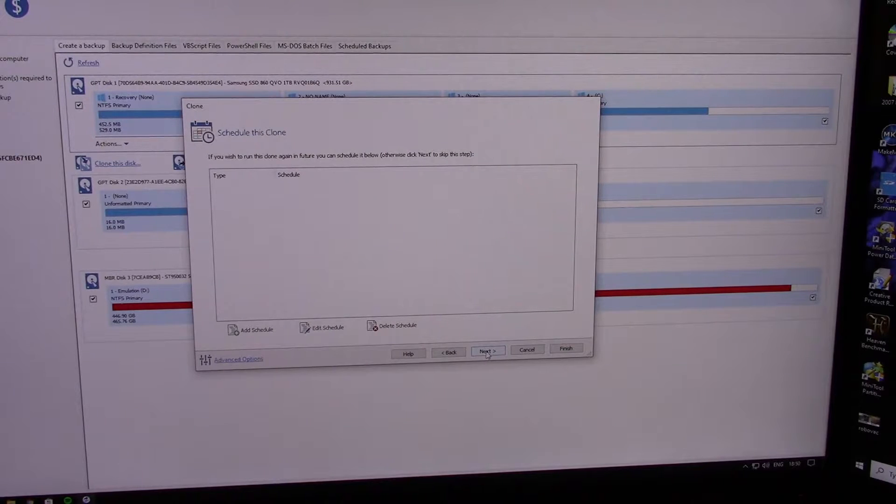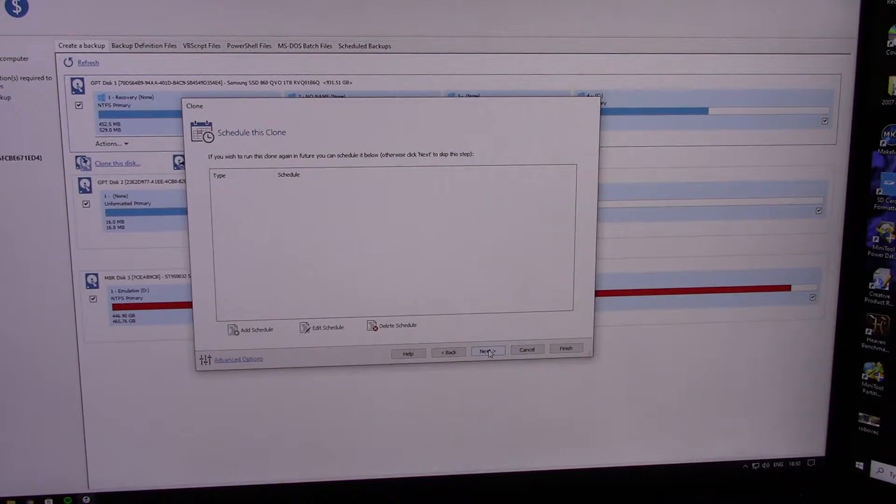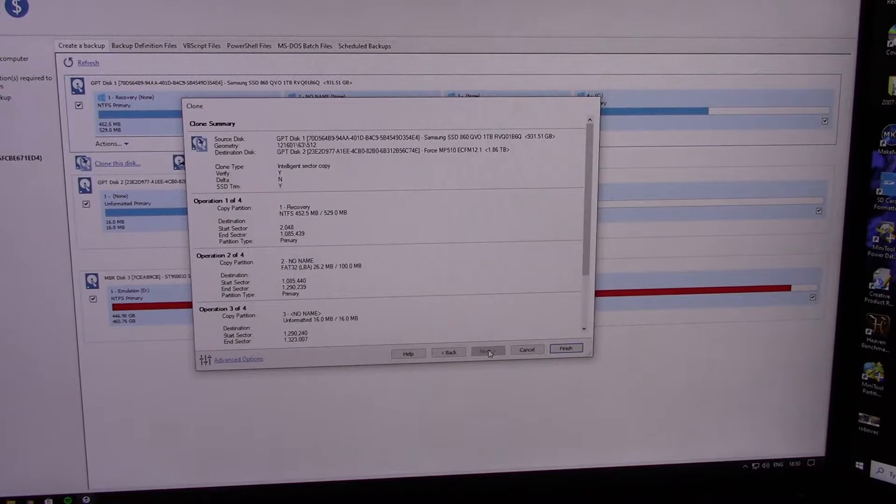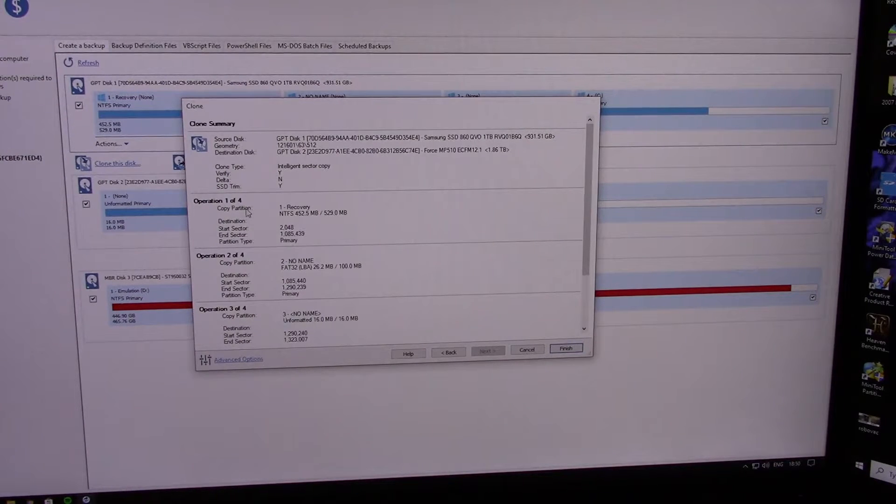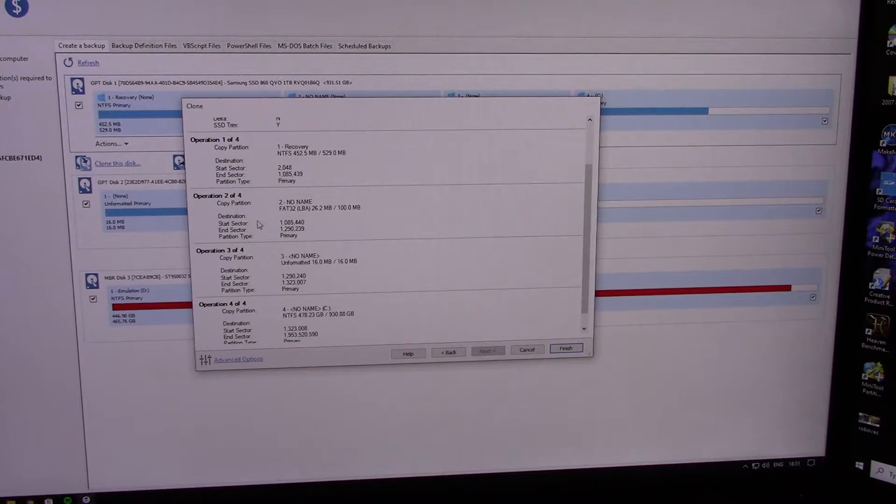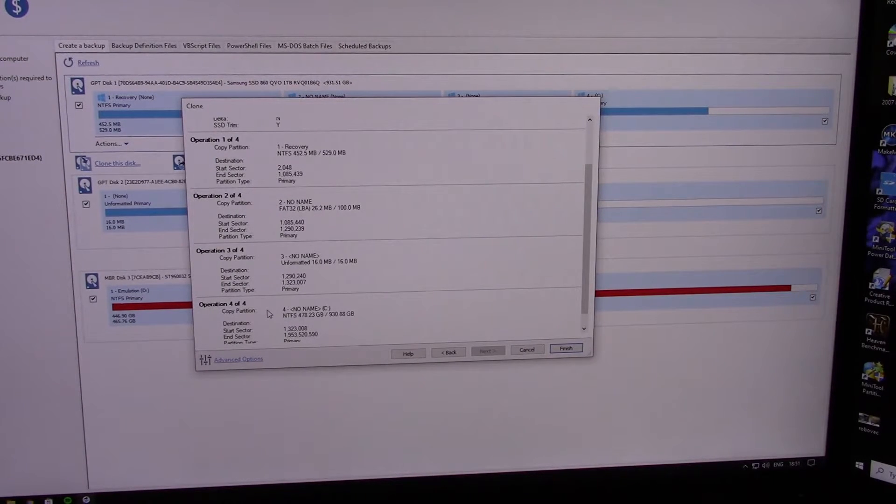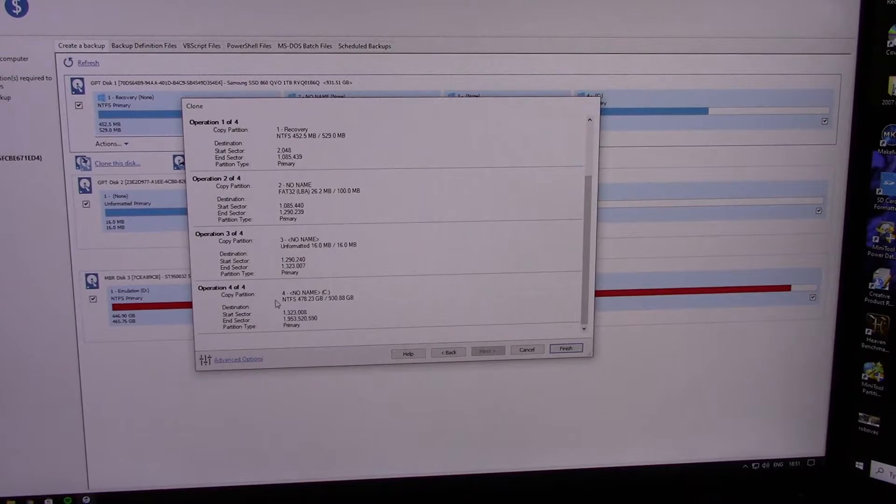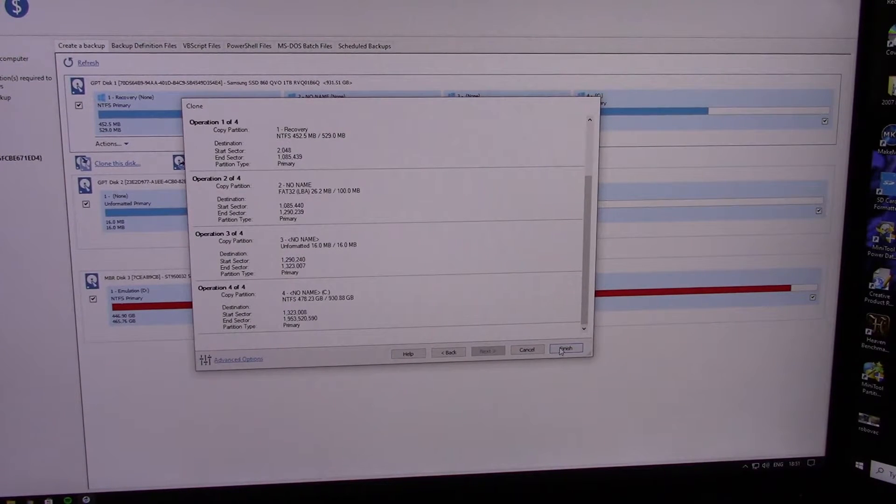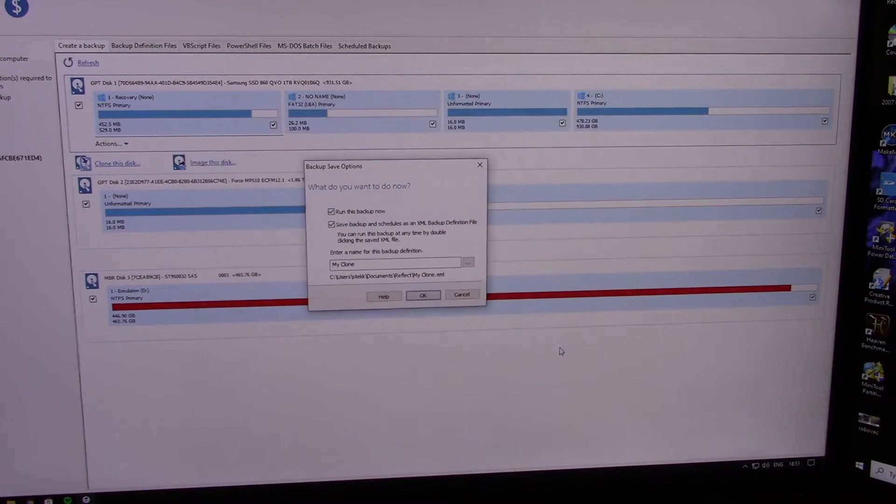You don't want to schedule it, just want to do it now. And then we've got, these are the operations here, so it's going to copy this partition—one, two, three, four partitions from C drive—and it's going to transfer them over. Simply hit finish.